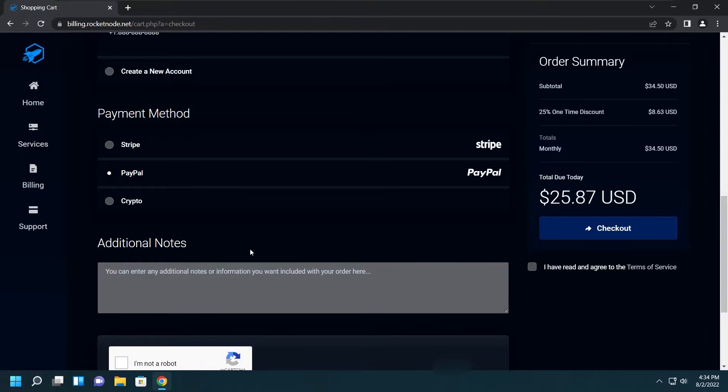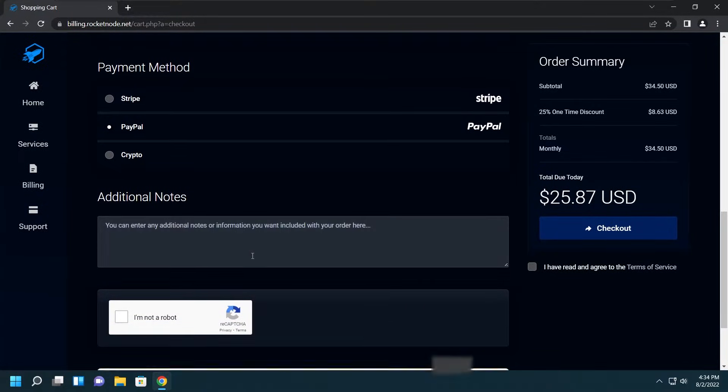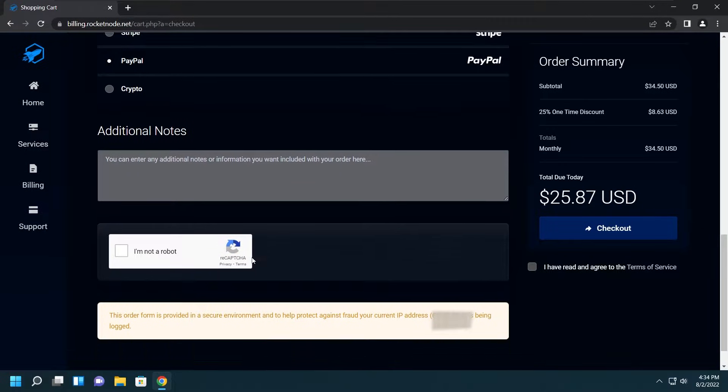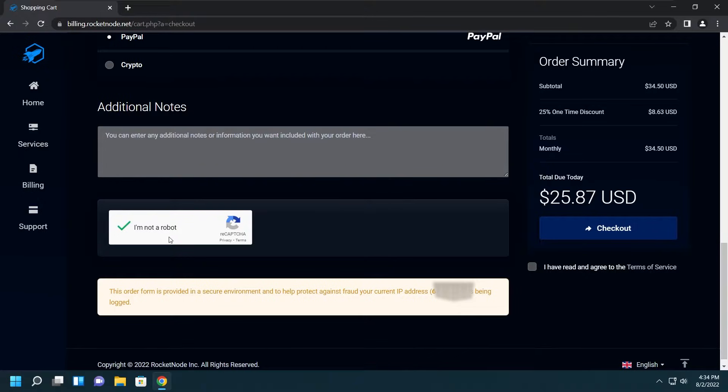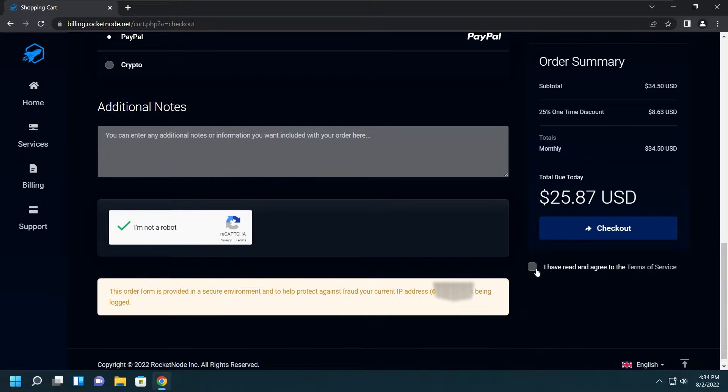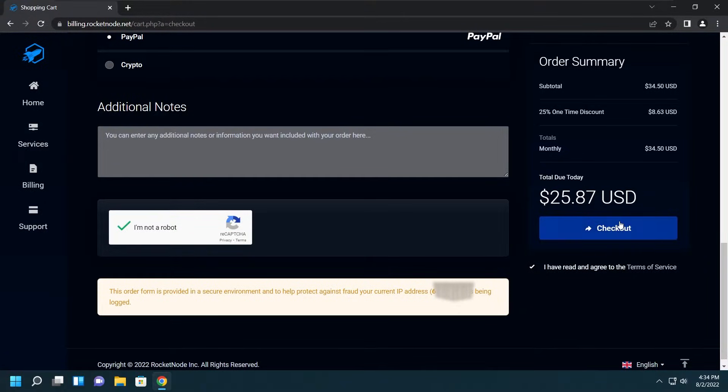For this one I'm going with PayPal. Let's keep moving on down to the captcha. Don't forget to do it. Go ahead and fill that out, then move on to the right side where we have I Have Read and Agreed to the Terms of Service. Make sure to check that off, then after you're done go ahead and hit checkout.